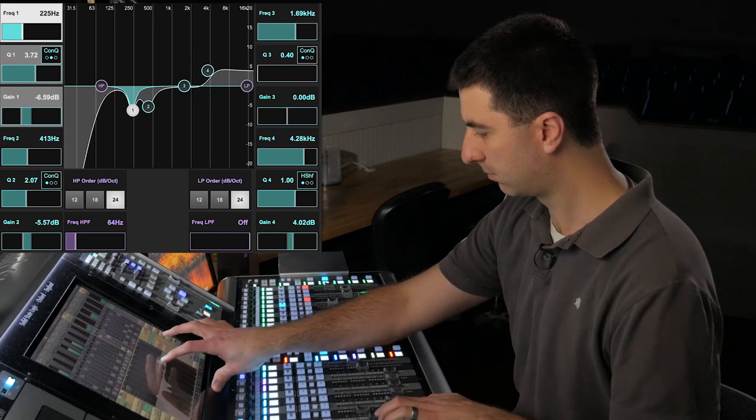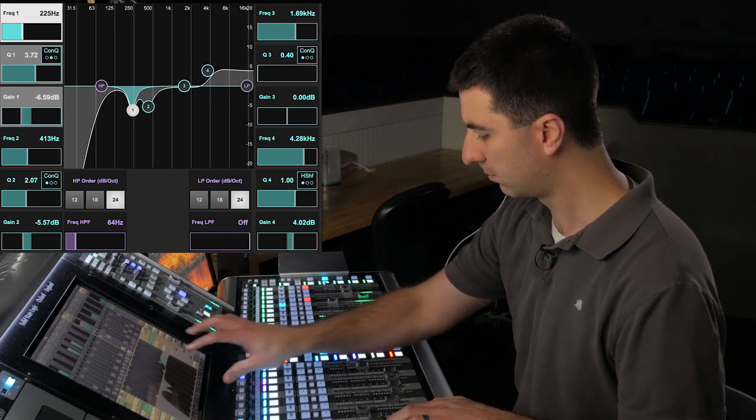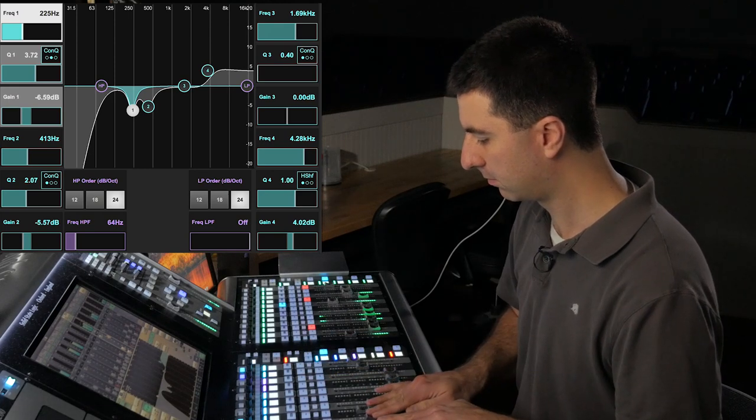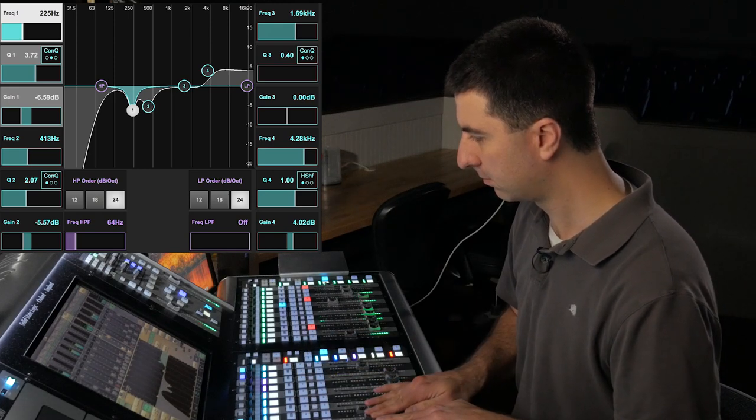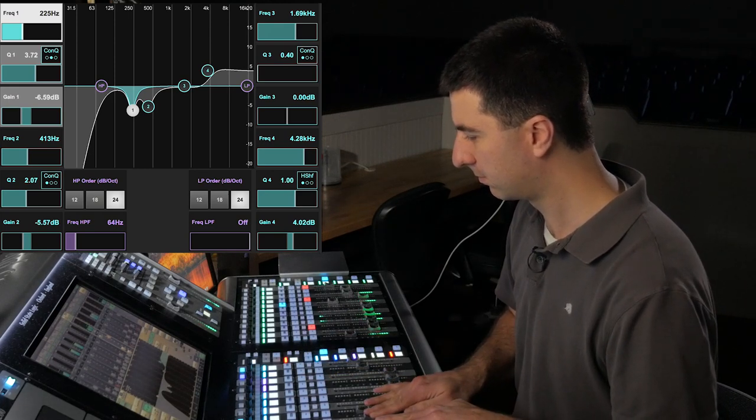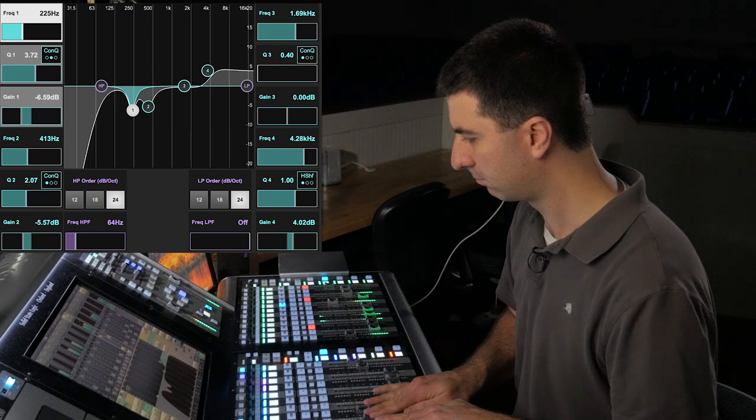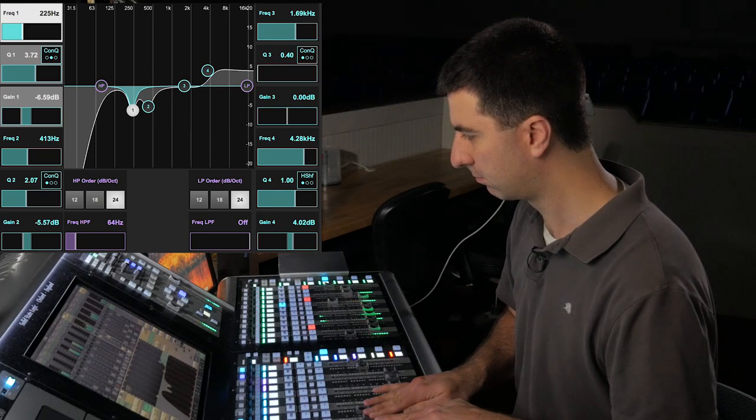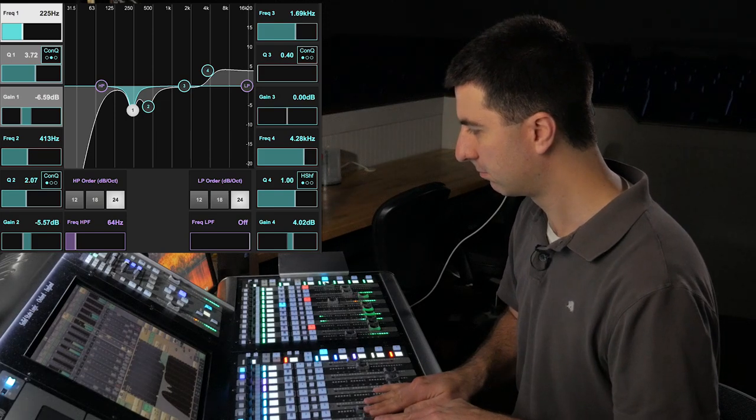Finally, I'm going to check for brightness and add a high shelf if I need it. The high shelf brings out more of the attack of the piano. That's really helpful in a dense mix full of guitars and drums.